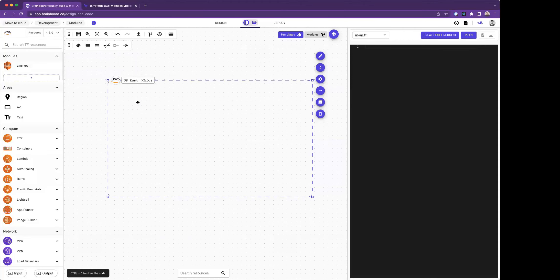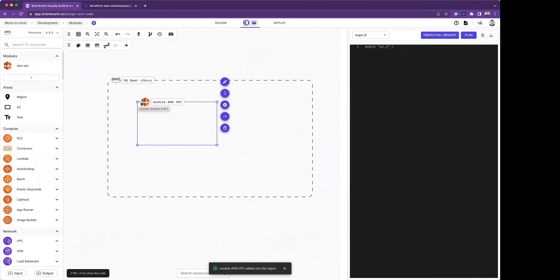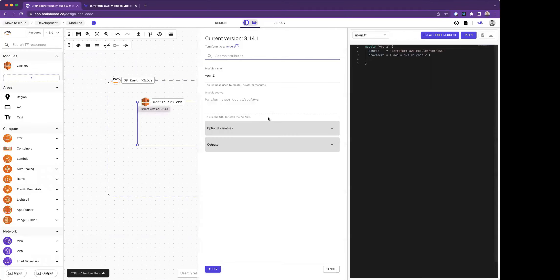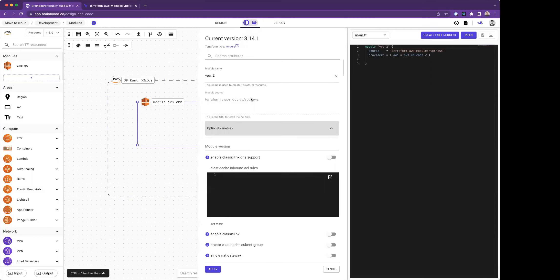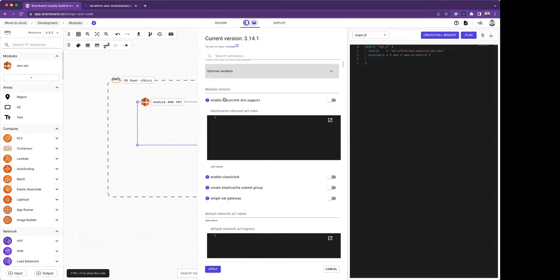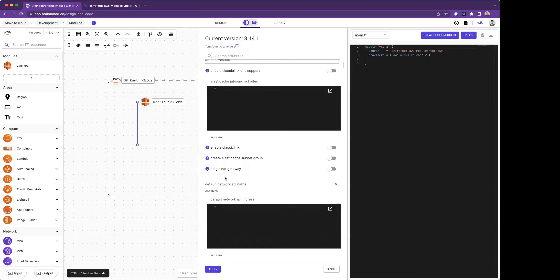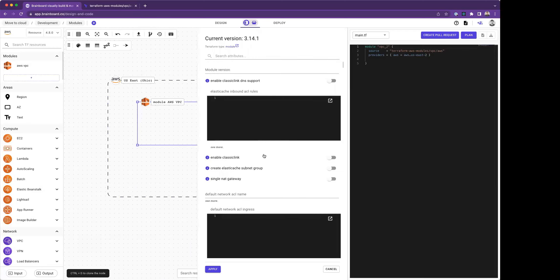When I drag and drop the module, and this is the magical part, I have all the parameters that come from this module. Brainboard is able to understand if the parameter is a Boolean, multi-line, single line, a list, or whatever the type of the variables.